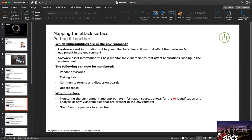Now we can put it together and see which vulnerabilities are in the environment. Hardware asset information helps monitor for vulnerabilities affecting the hardware and equipment. Software asset information helps monitor for vulnerabilities affecting applications. We can look at vendor advisories, mailing lists, community forums and discussion boards, and update feeds from security products. Monitoring the environment and appropriate information sources allows for identification and analysis of new vulnerabilities — and this is step zero on our journey to a red team.